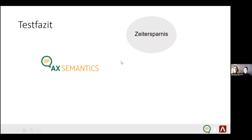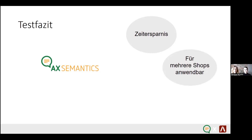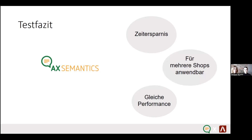So, what is the bottom line? We saved time. No one needs to write these texts manually anymore, and for this reason, this was a huge success. By just changing the syntax a little bit and individually adapting our texts, we have the same performance and our customers are as satisfied as they were before. Thank you.